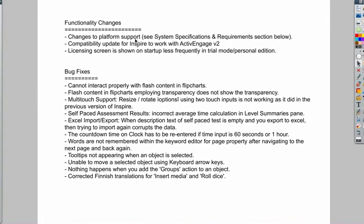So here we go. We updated the compatibility for Inspire to work with ActiveEngage version 2, and the licensing screen is shown less frequently on startup when you're in the trial mode or personal edition.